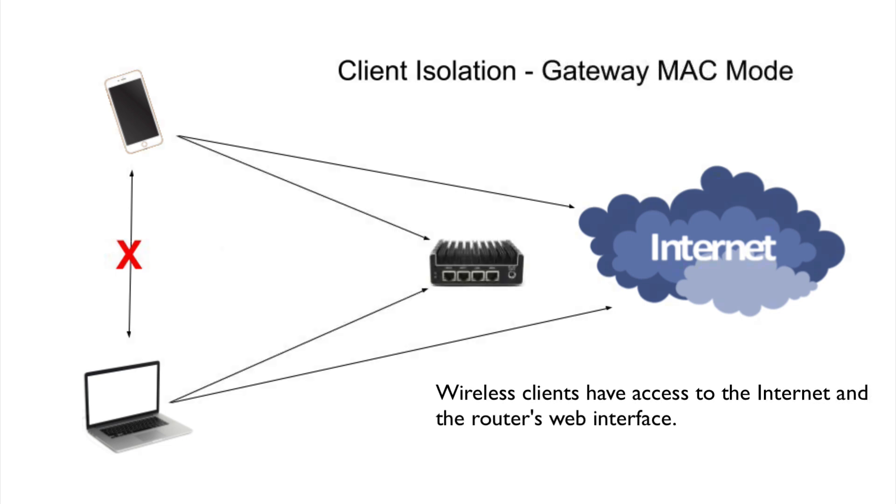In the next mode, Gateway MAC Mode, you can see that the wireless clients can still access the Internet. They have access to the router's web interface, but they still cannot talk to each other.